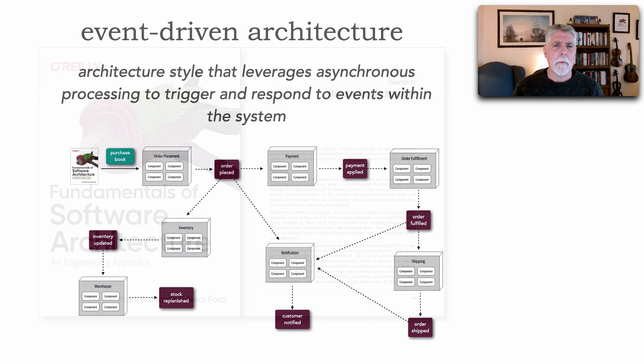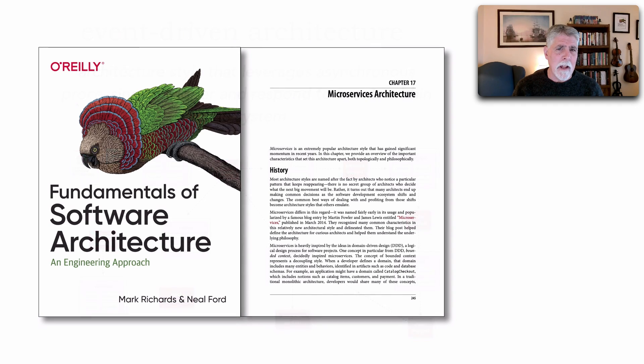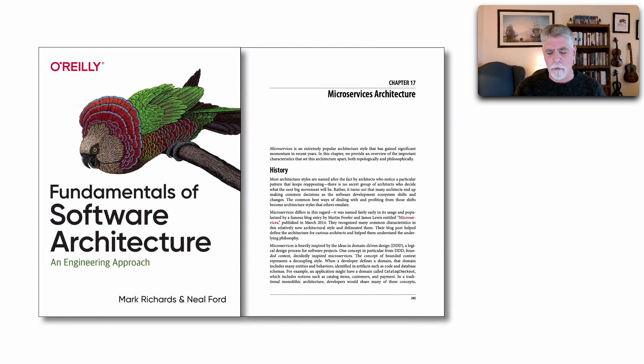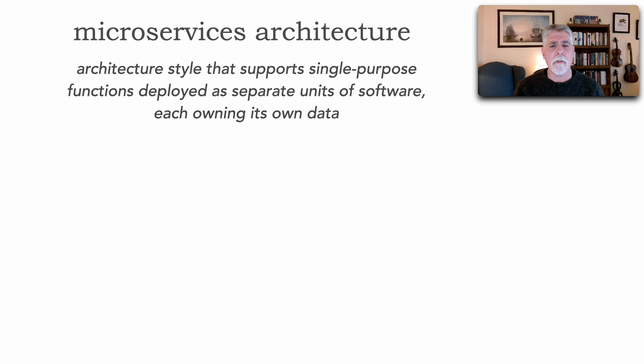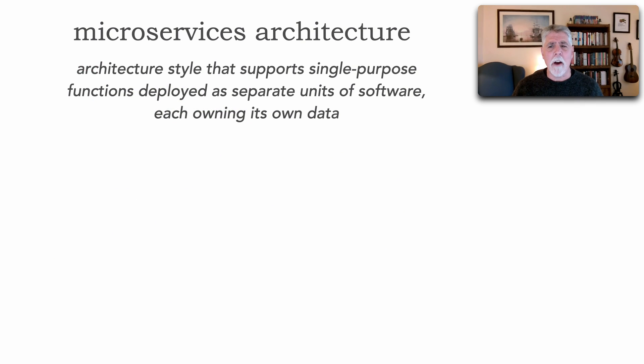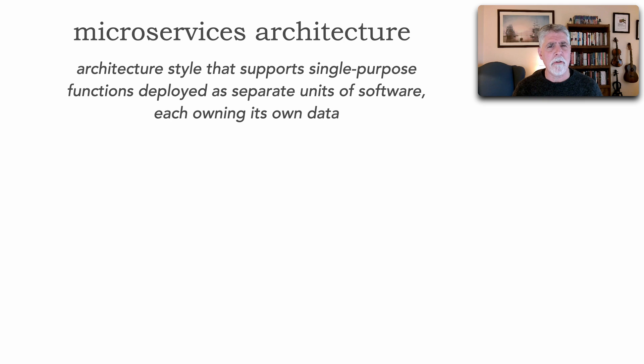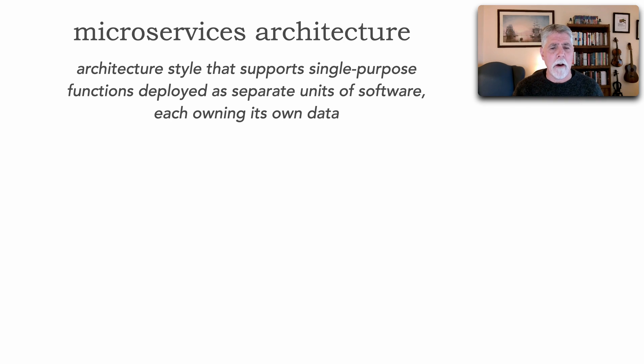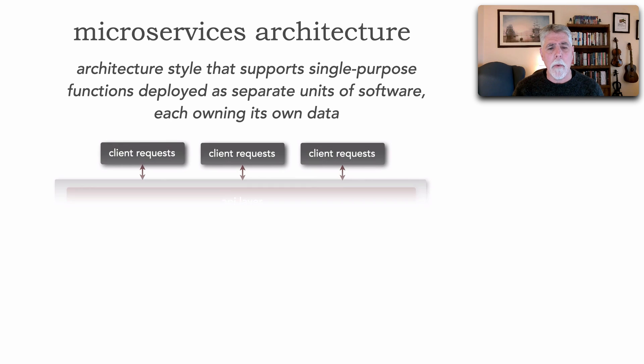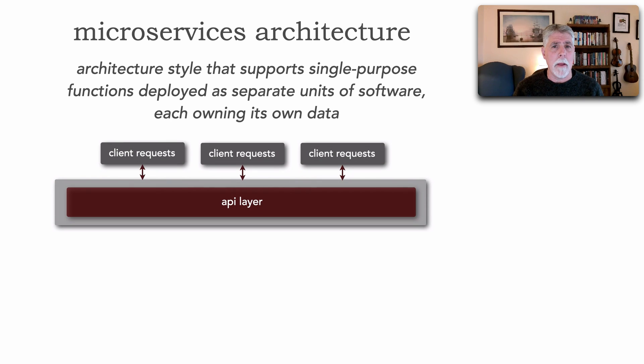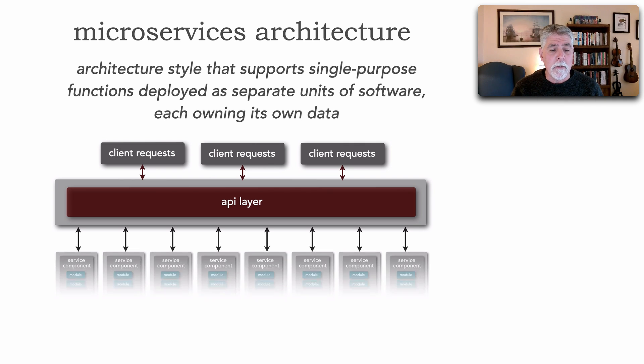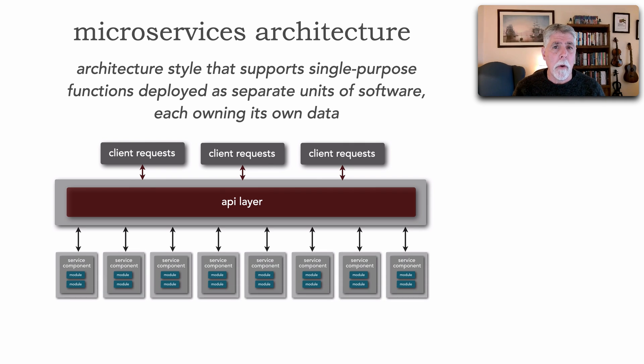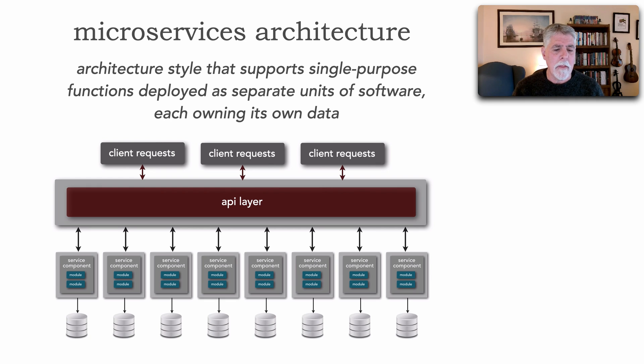However, in chapter 17 of our book, we talk about microservices. Microservices architecture is an architecture style that supports this concept of single-purpose functions deployed as separate units of software, each owning its own data. Requests come into an API layer. That API layer, which is usually some sort of gateway, fronts separately deployed single-purpose services all owning their data.